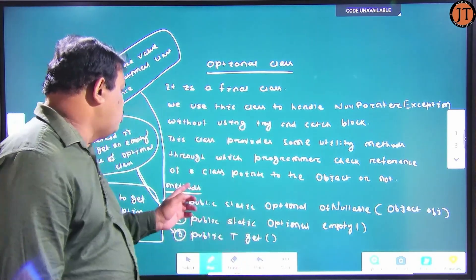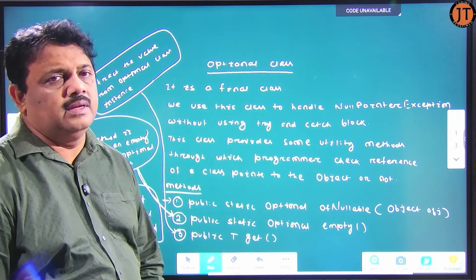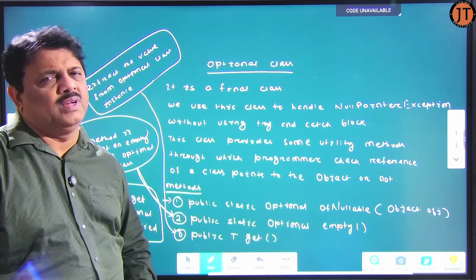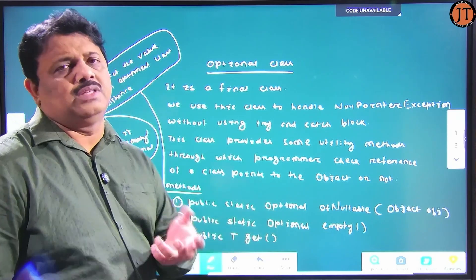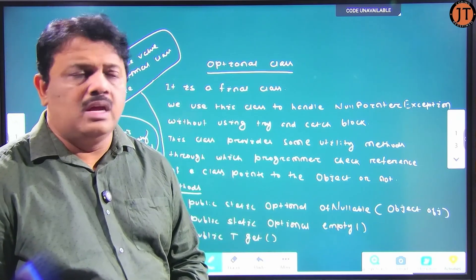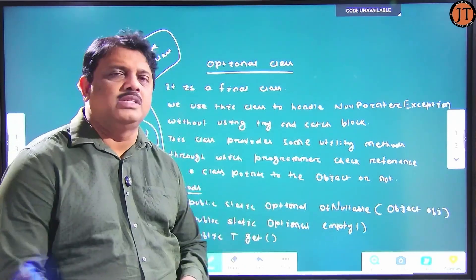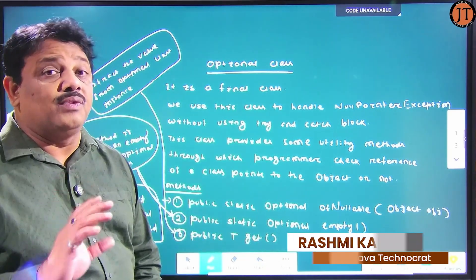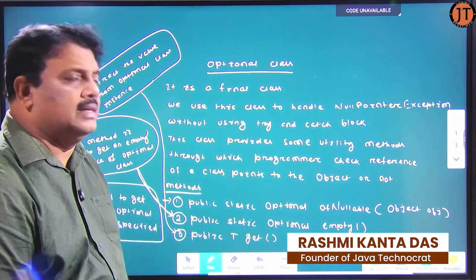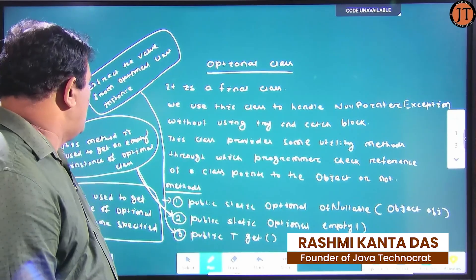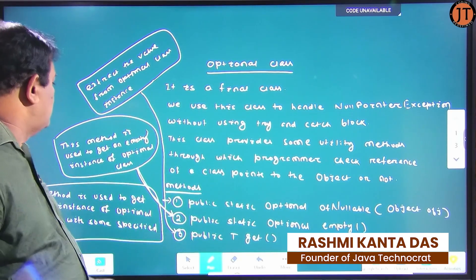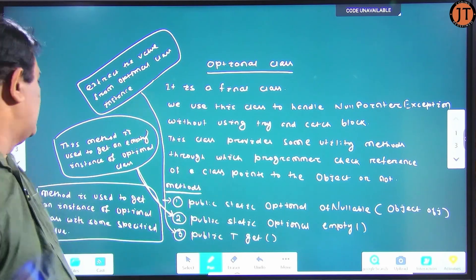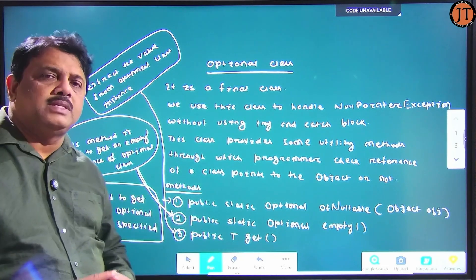The first method is `public static Optional ofNullable(Object)` — it is a very powerful static factory method. A factory method is a method of the Optional class that returns a reference of the Optional class. The job of this method is to get an instance of the Optional class with some specified value.